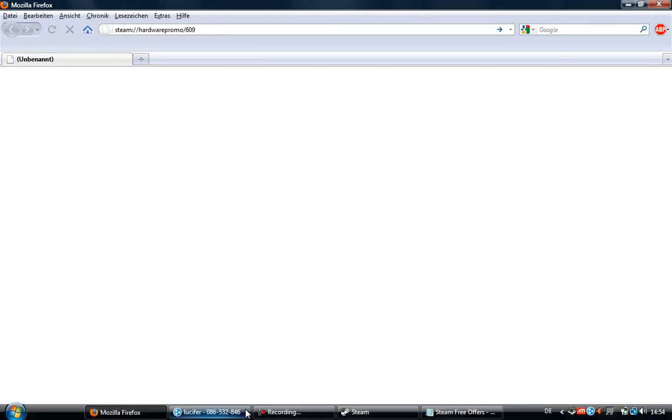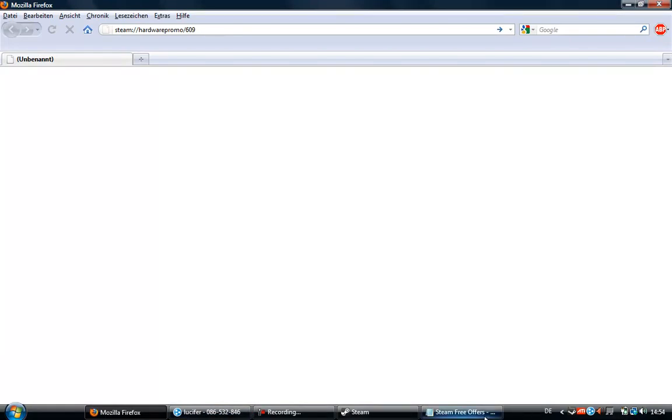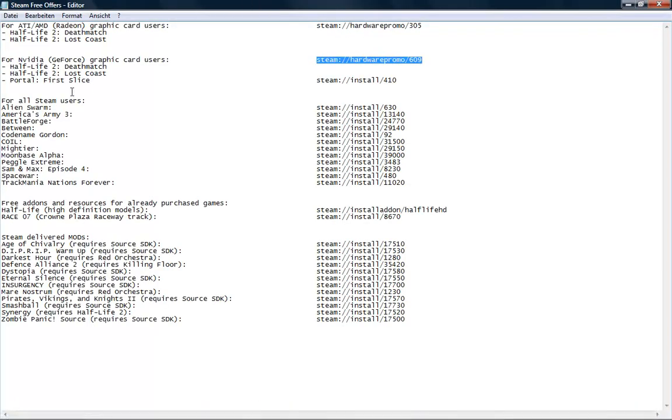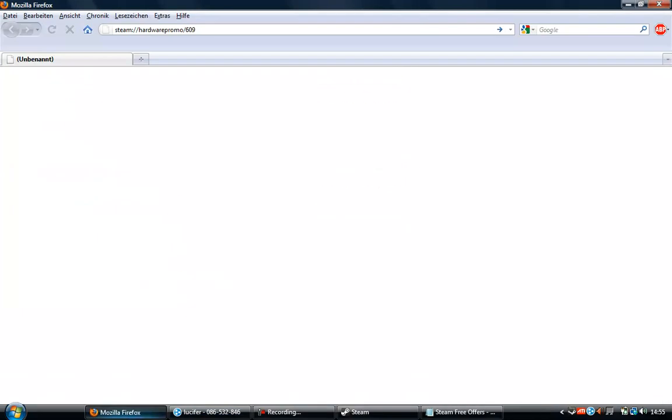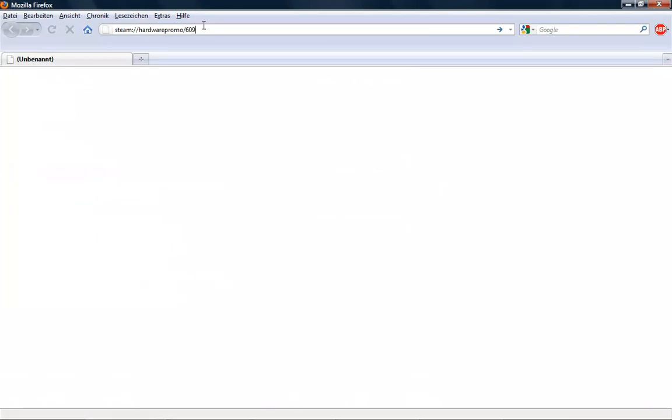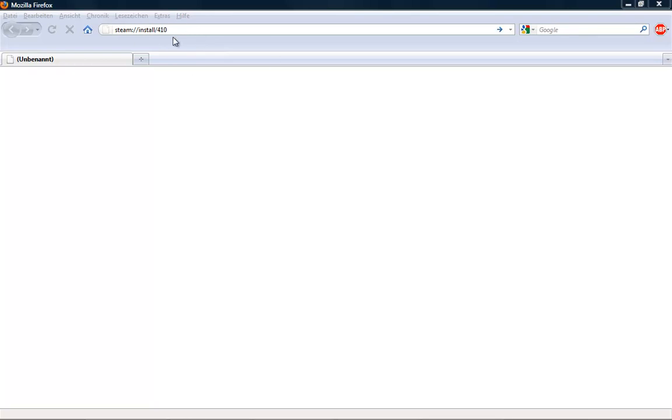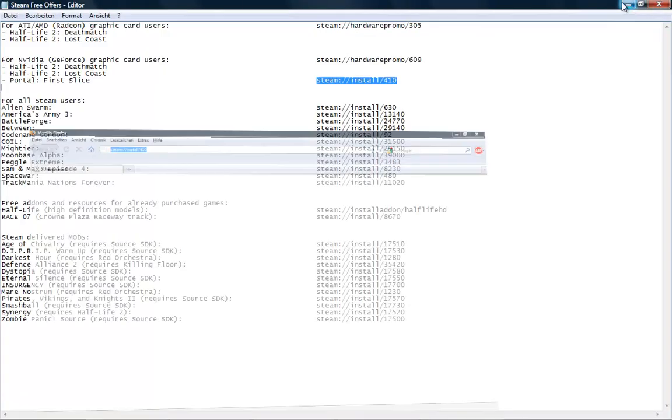Now, to get Portal First Slice—it was in this pack but isn't anymore. This is only a demo, so copy this. I'll make a video later on how to convert the demo to a full version. Press enter and install it.